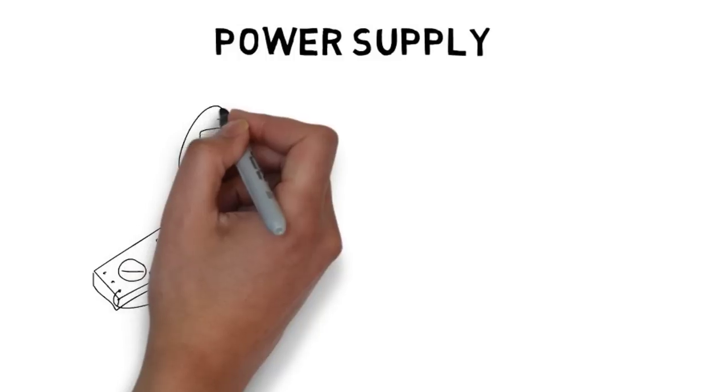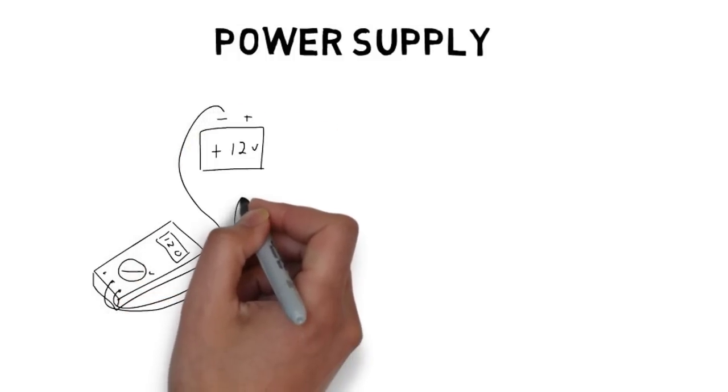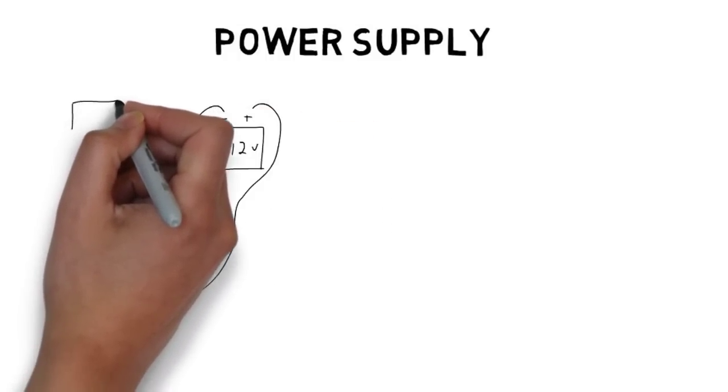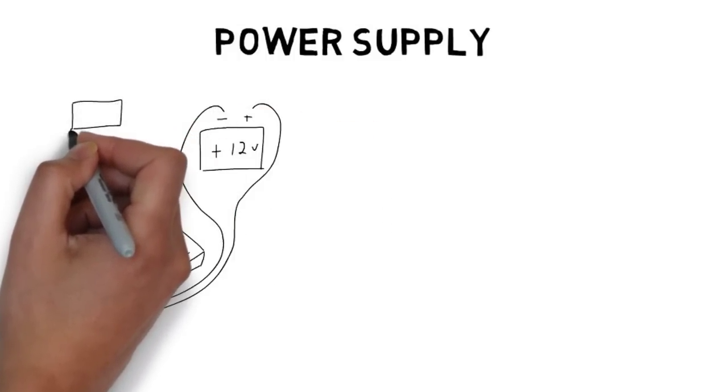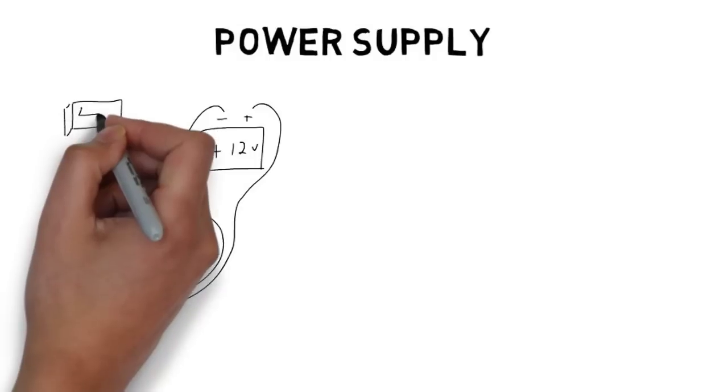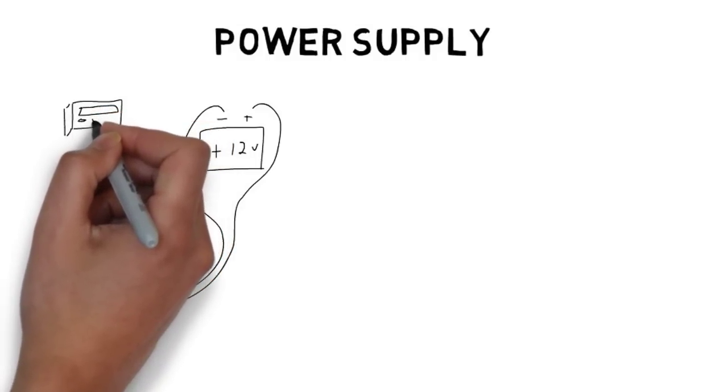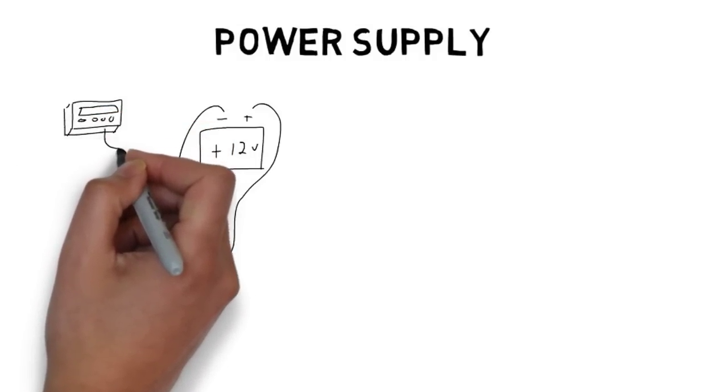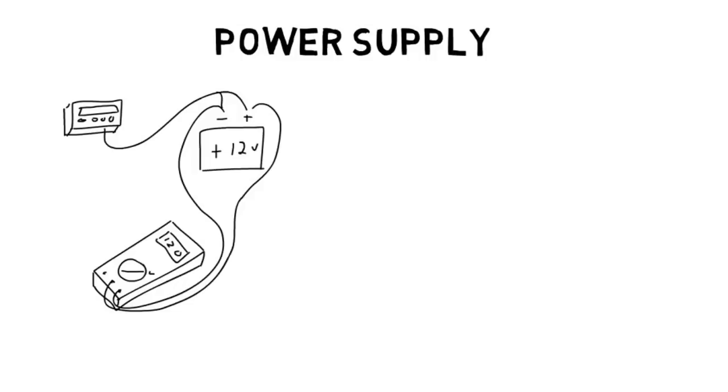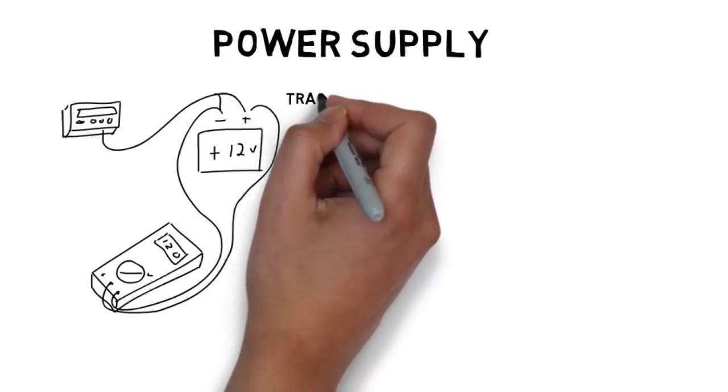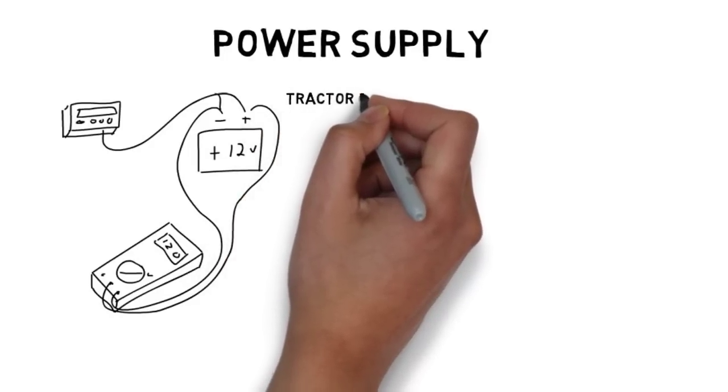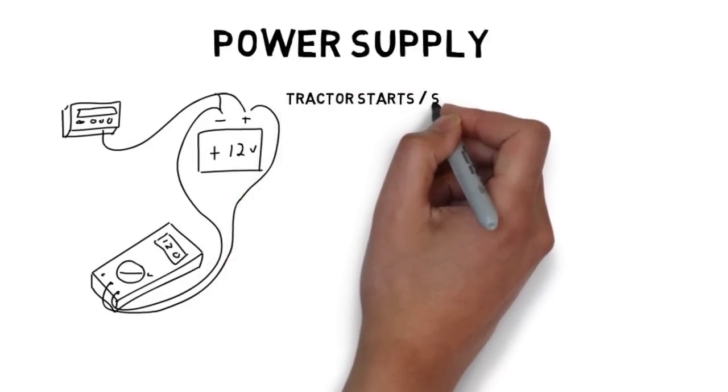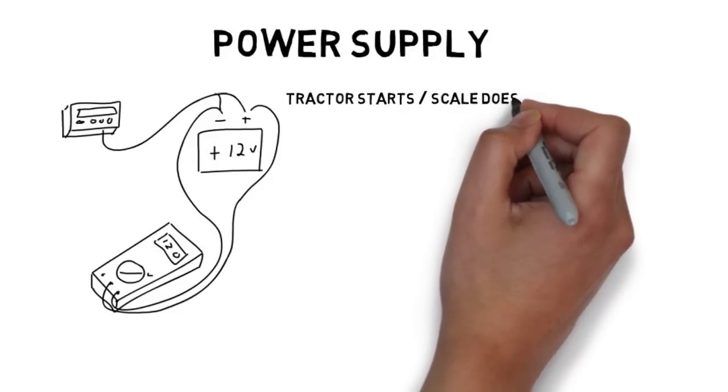A common issue that we see here at ScaleTech is a battery on a tractor appears to be good. The tractor starts, lights turn on, and the radio works, but the indicator won't work. After checking the continuity of your power cable, ensure there's no shorts, try a different battery. Sometimes a battery that will start a tractor still won't provide enough draw for your indicator. You might be amazed what a new battery can do.